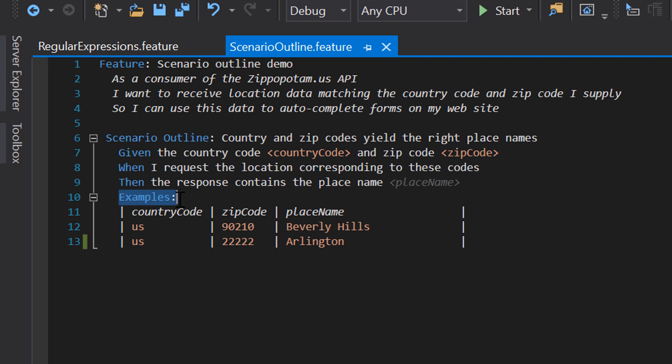So instead of the keyword 'scenario', you use 'scenario outline' and give it a title. In the scenario outline, you replace the actual values with parameter placeholders — a name between brackets. Directly below the scenario outline, you add a table of examples where each column represents one of the parameters, and each row represents a specific example. SpecFlow will treat this combination just as if they were separate scenarios, each with their own values for input and expected output.